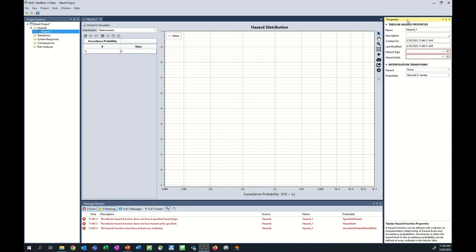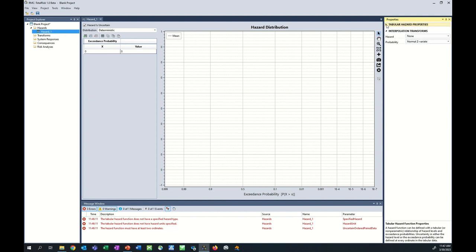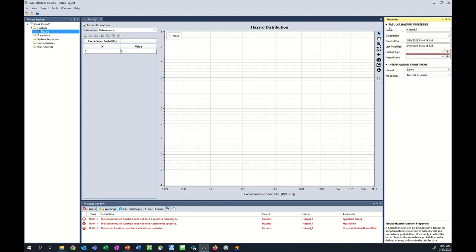In the Properties window, typically on the right-hand side, you see the properties for the project and the selected project elements. Some properties are common among all project elements while others are unique to specific elements. Properties are organized into groups for easier navigation, and clicking on a property places its description at the bottom of the window. All risk analyses will be run from this properties window. The message window shows errors, warnings, messages, and event logs regarding the current state of your project; once you resolve an error or warning, the entry is removed.